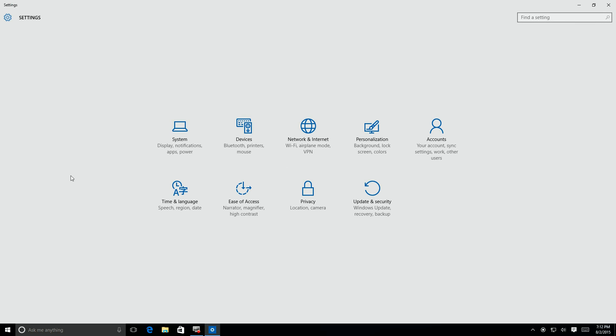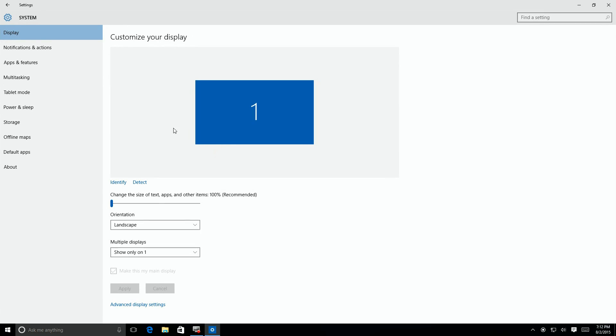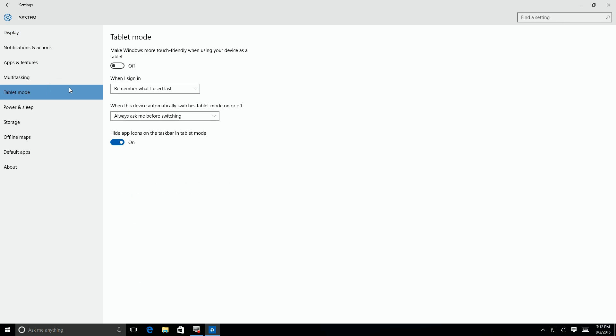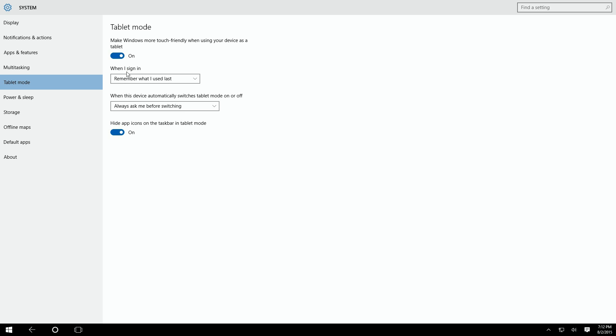Let's go over here to the system and go down to the menu that says tablet mode. Click over here and you'll see where it says you can turn on tablet mode here, so we turn it on.